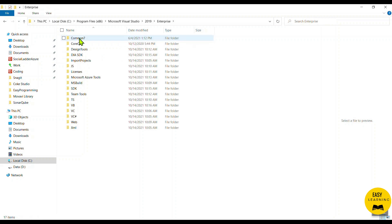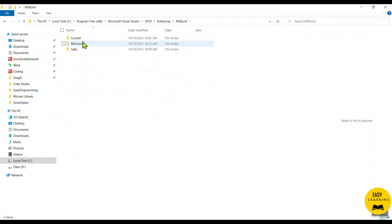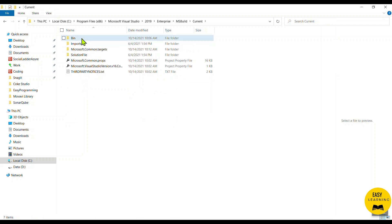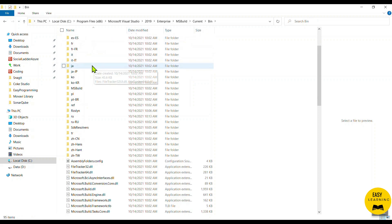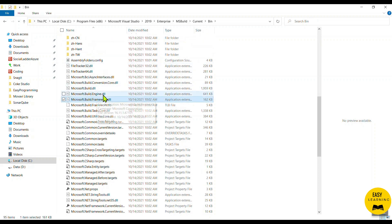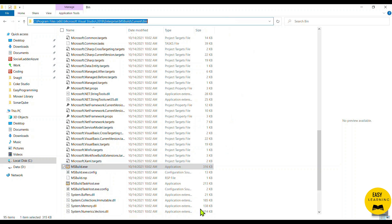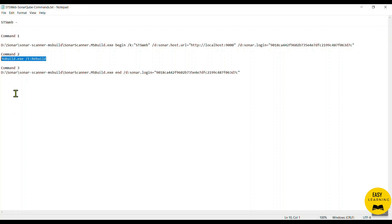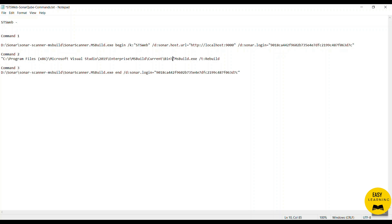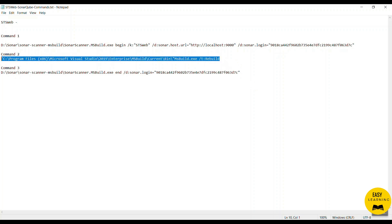I navigate into the 2019 Enterprise folder, then into MSBuild, then Current, then Bin — and pressing M helps filter — and here is our MSBuild.exe. Let me copy this full path, go back to the commands file, wrap it in double quotes, and add the backslash. Now I'm correctly referencing MSBuild.exe from this Visual Studio 2019 location. Let me save and copy this corrected Command 2.